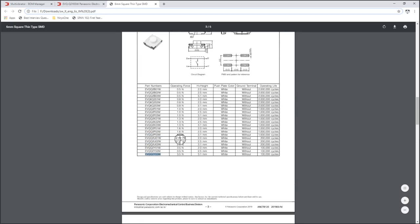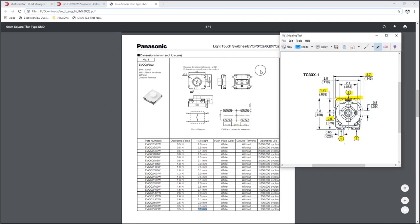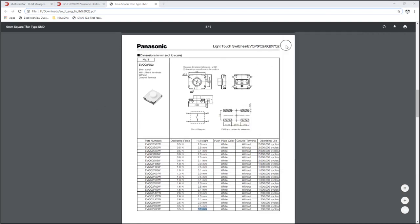You can see the same footprint, but different model numbers have different operating forces, different heights. That's not really of any concern for us right now.